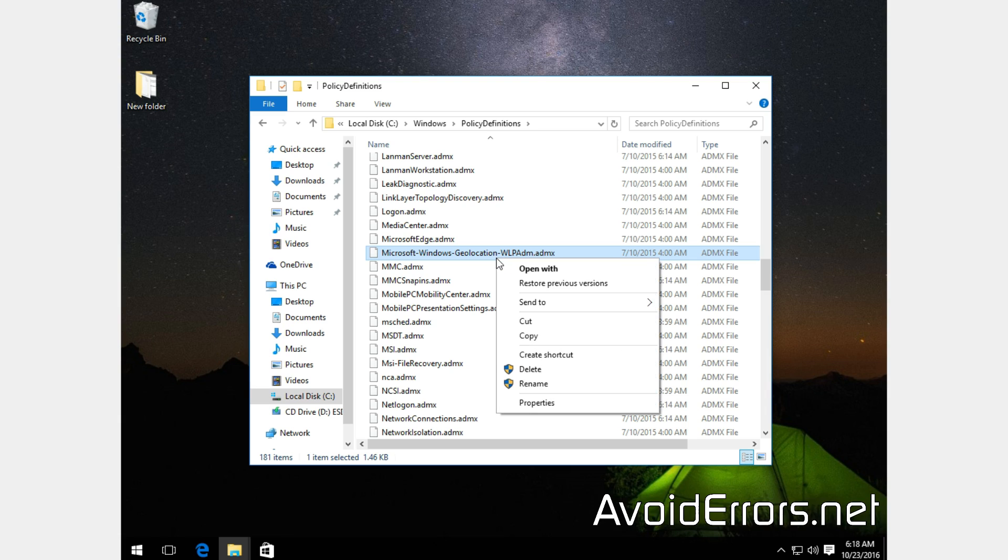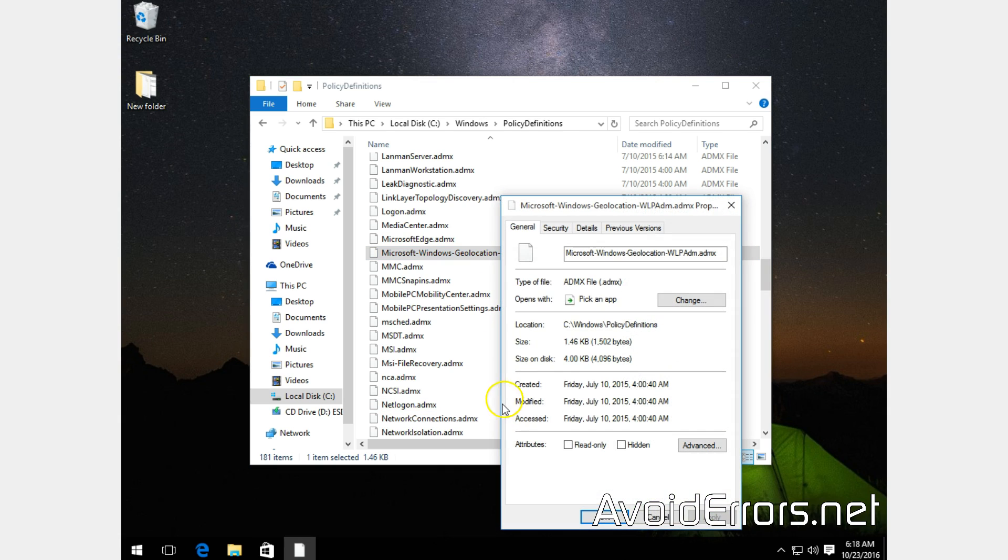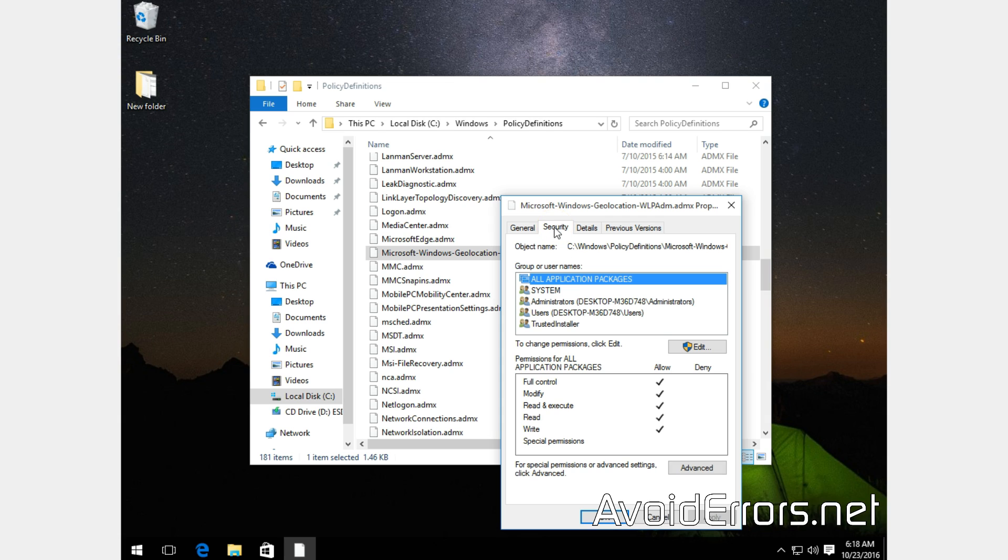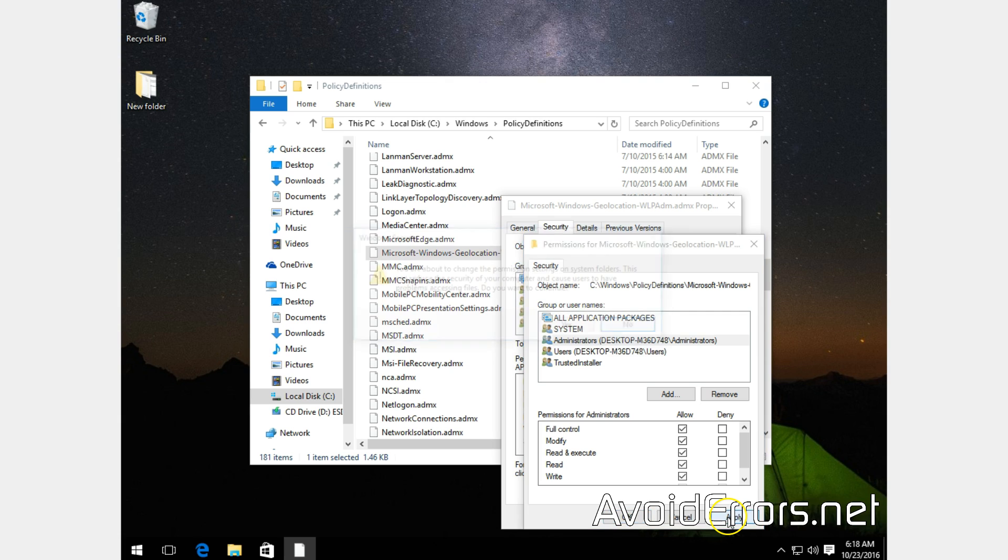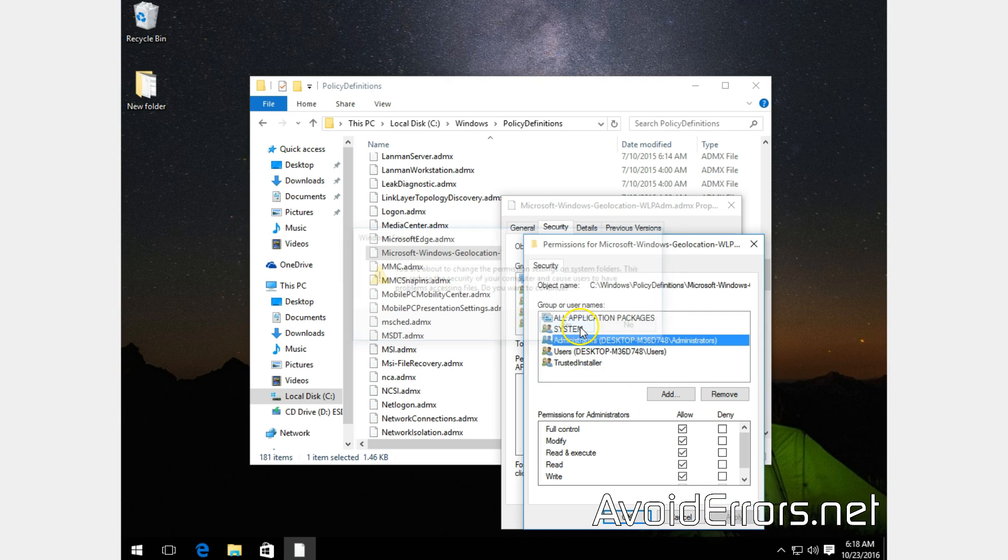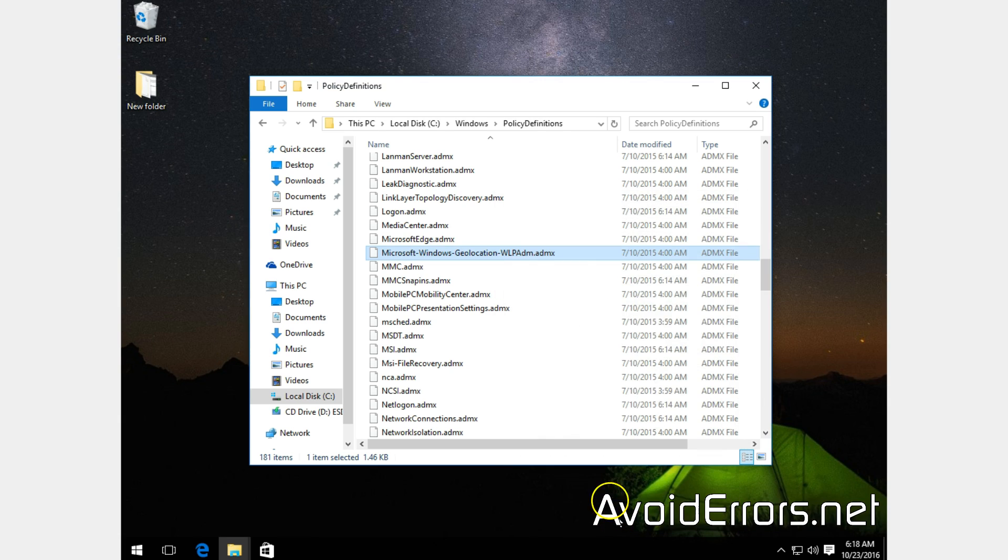Right-click, Properties. Select Security tab, Edit. Select the Administrators group, check mark Full Control, Apply. Yes to the Windows security, and OK. OK again.